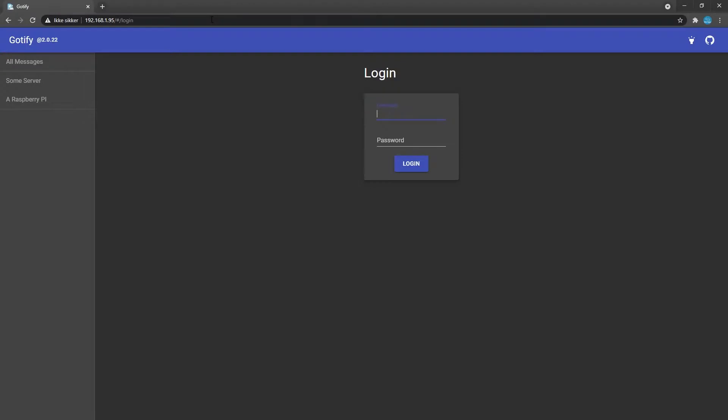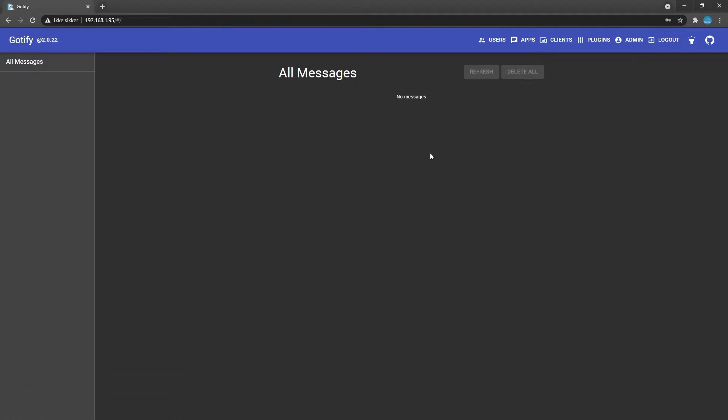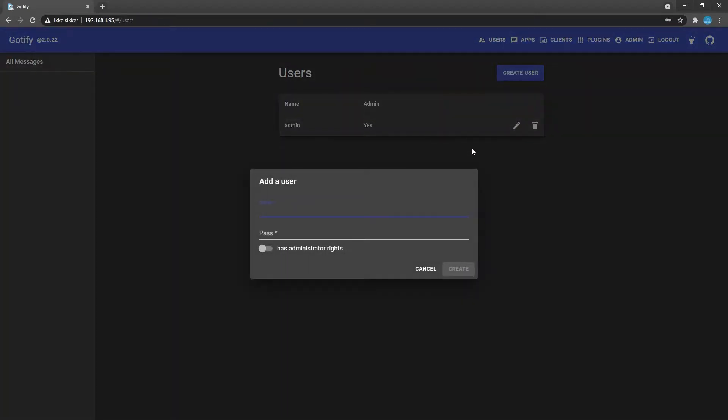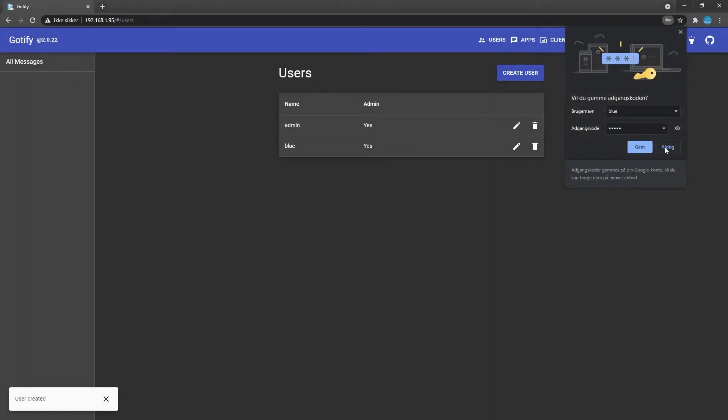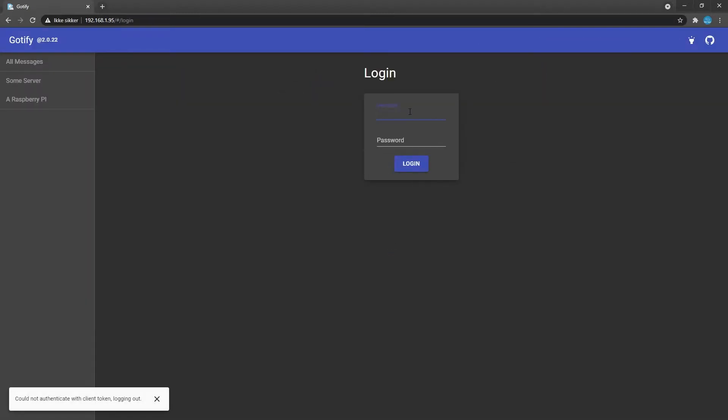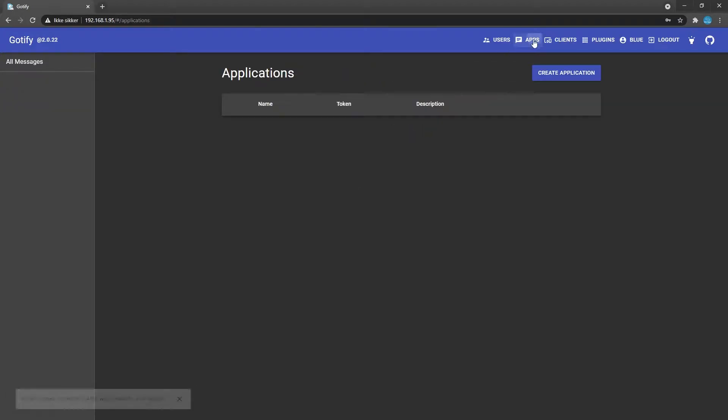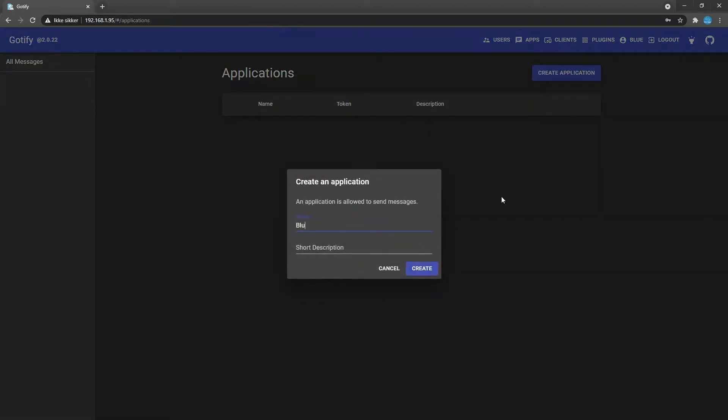Here we're greeted with the login screen to Godify. The default username and password is admin. Here we can create a new user with some stronger credentials and delete the default admin user. Then we can create a new application to get the token that we need to send push notifications.